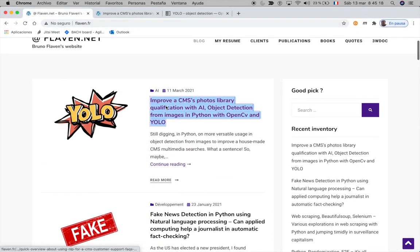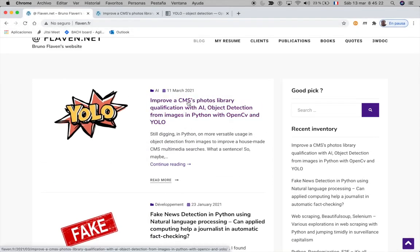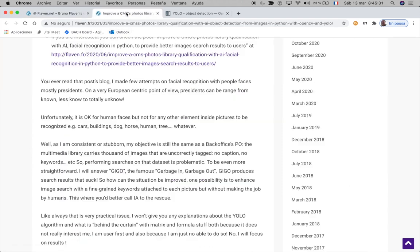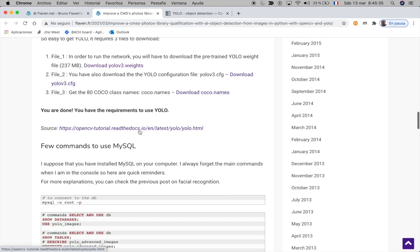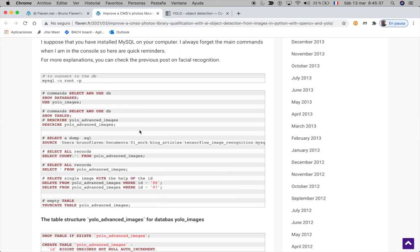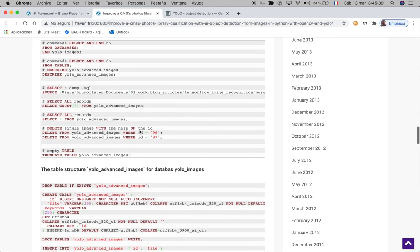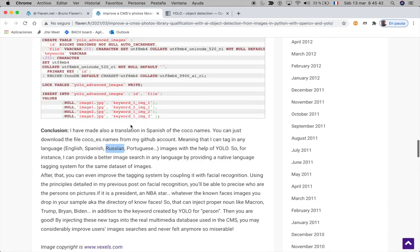Hello everybody, my name is Bruno Flavin and I made an article about how to improve a CMS Photo Library with qualification of a photo using object detection, especially using YOLO. The article is pretty long, and I wanted to have a video on it just to prove that it's working, because most of the time I want to illustrate and draw the conclusion.